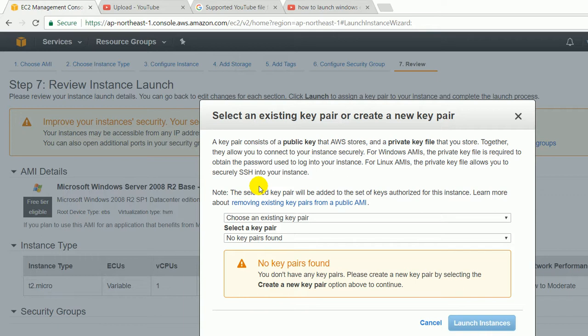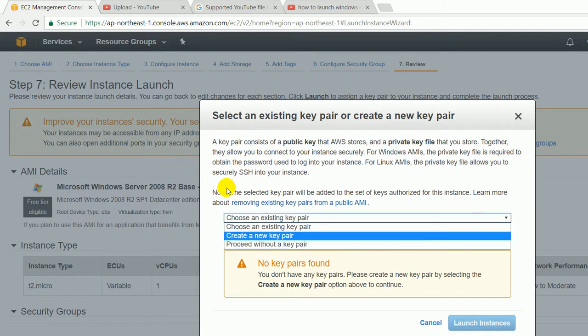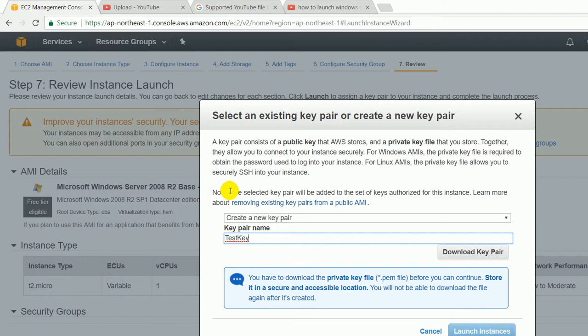Key pair is just like a key. It will have public or private key. Public key is kept by AWS and private key is kept by the user who is launching the instance. You can give any name here and download the key pair.